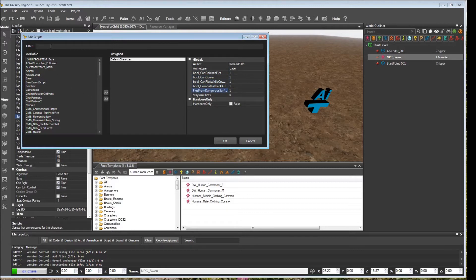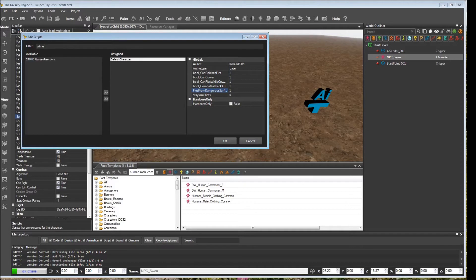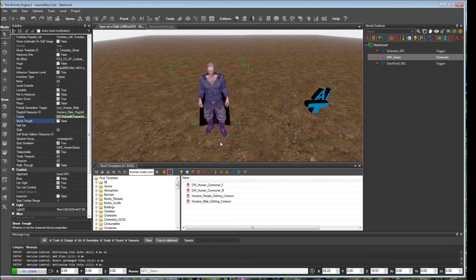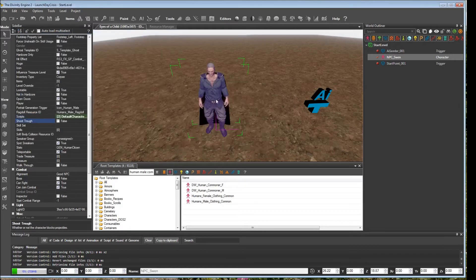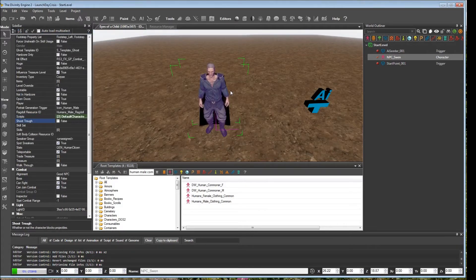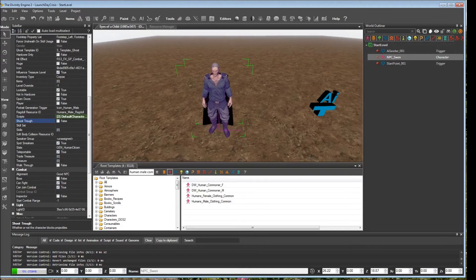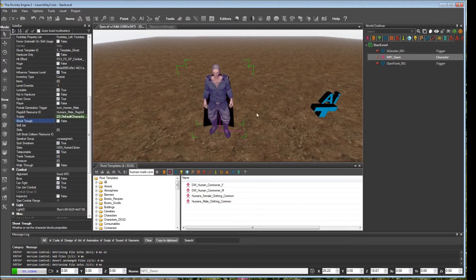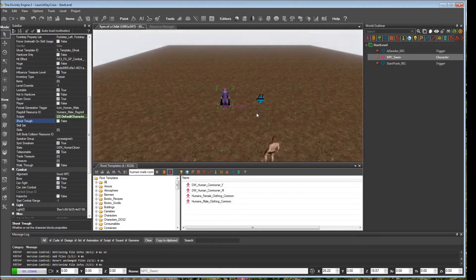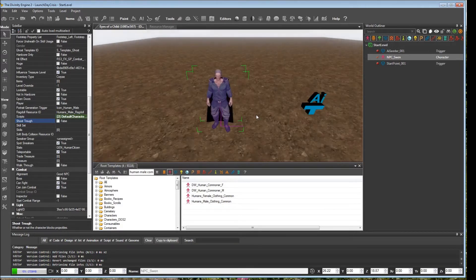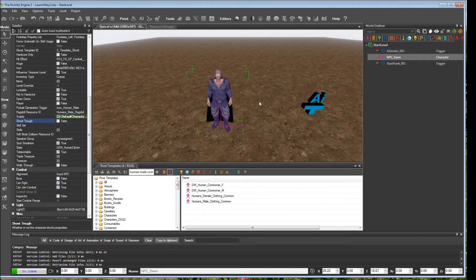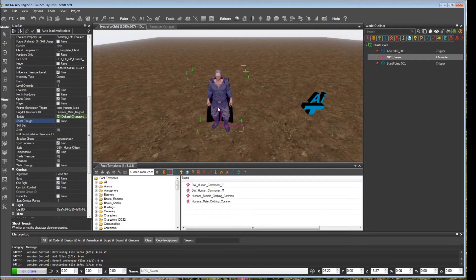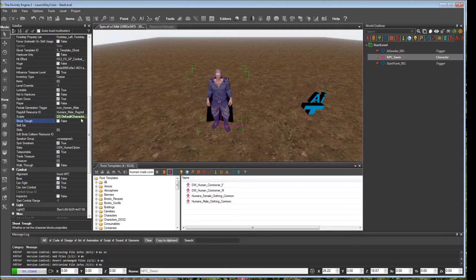Another one that might be important for a lot of people are the crime AI behaviors. This is where if you assign this to a character and then you attack that character unprovoked, that will at least make the character turn into an enemy and then try to attack you back. Otherwise, if you didn't have that crime script, you could just go over to him and start whacking him with a sword and he wouldn't do anything.